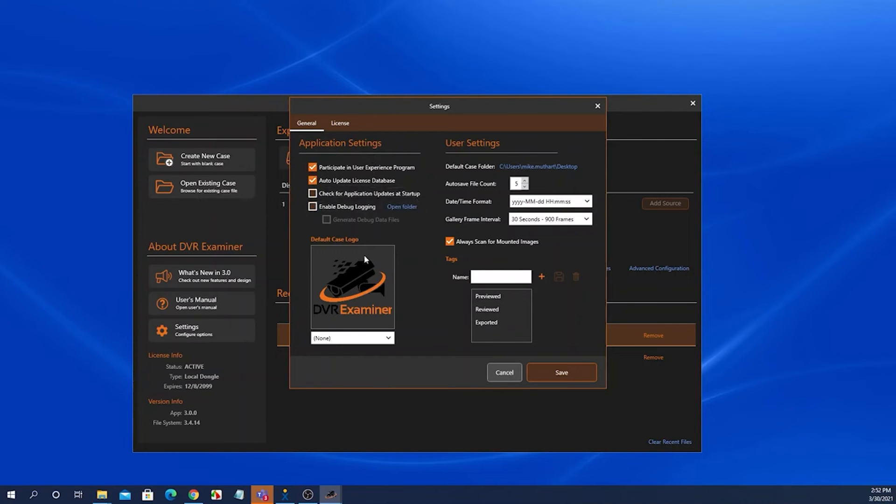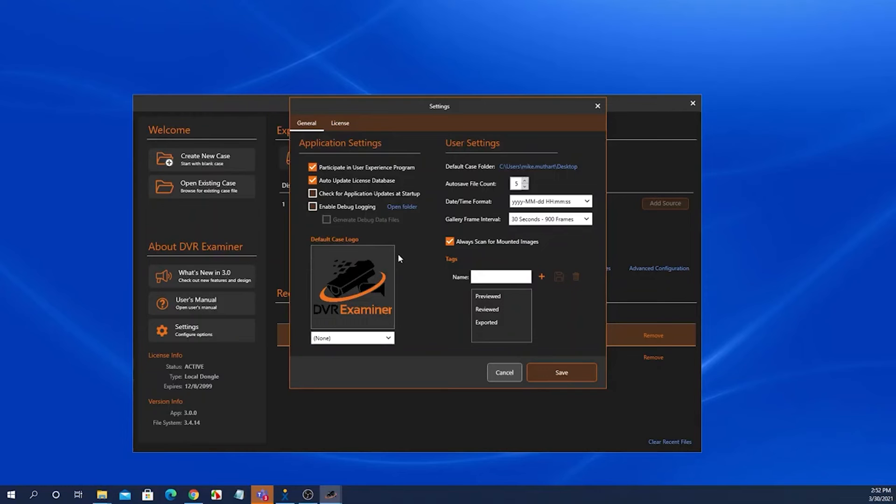Here, you can also select your specific agency logo. This will show up in any of the reports that DVR Examiner generates.